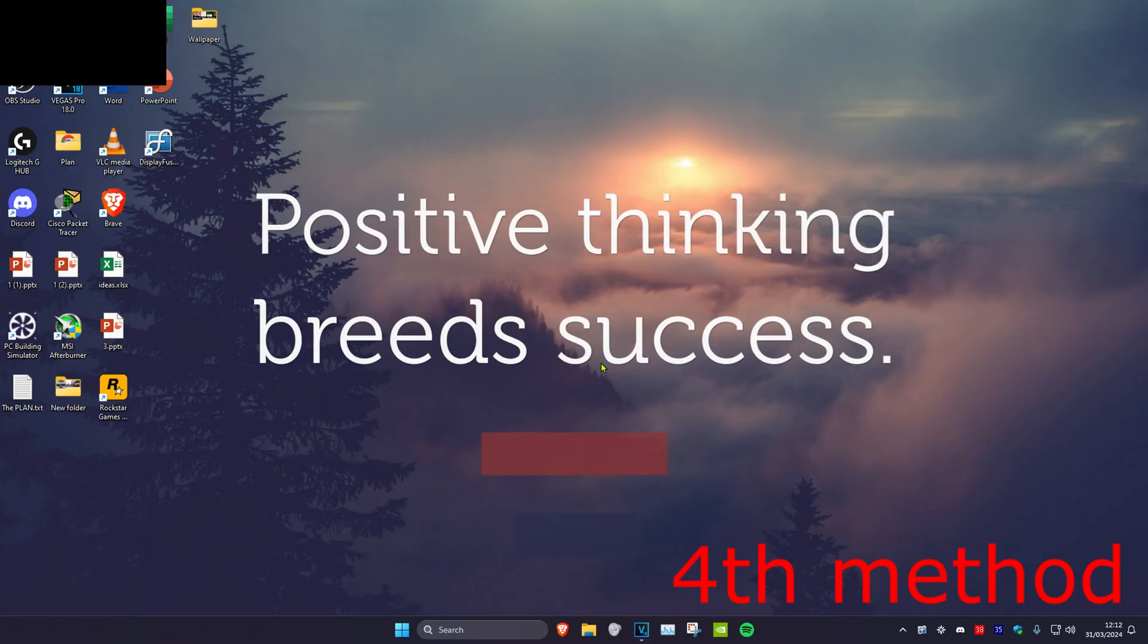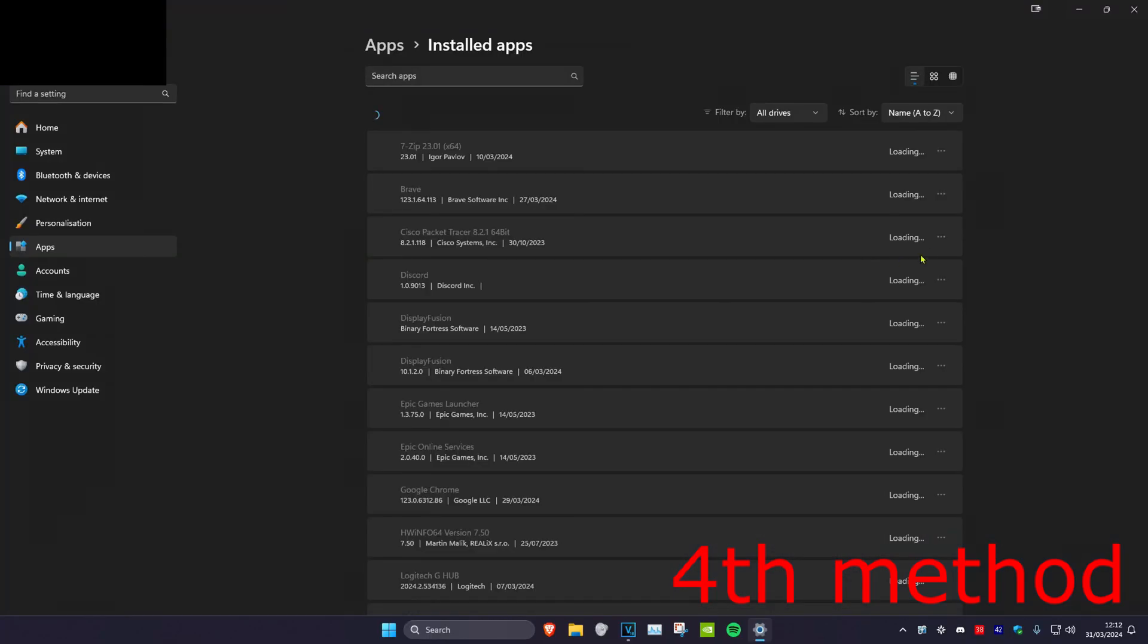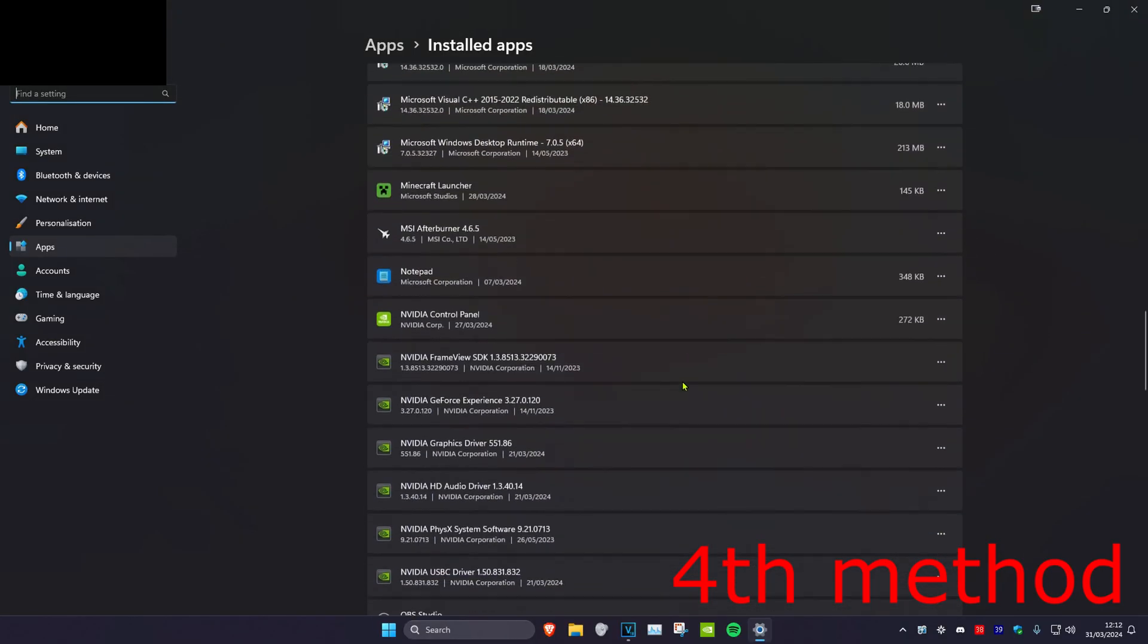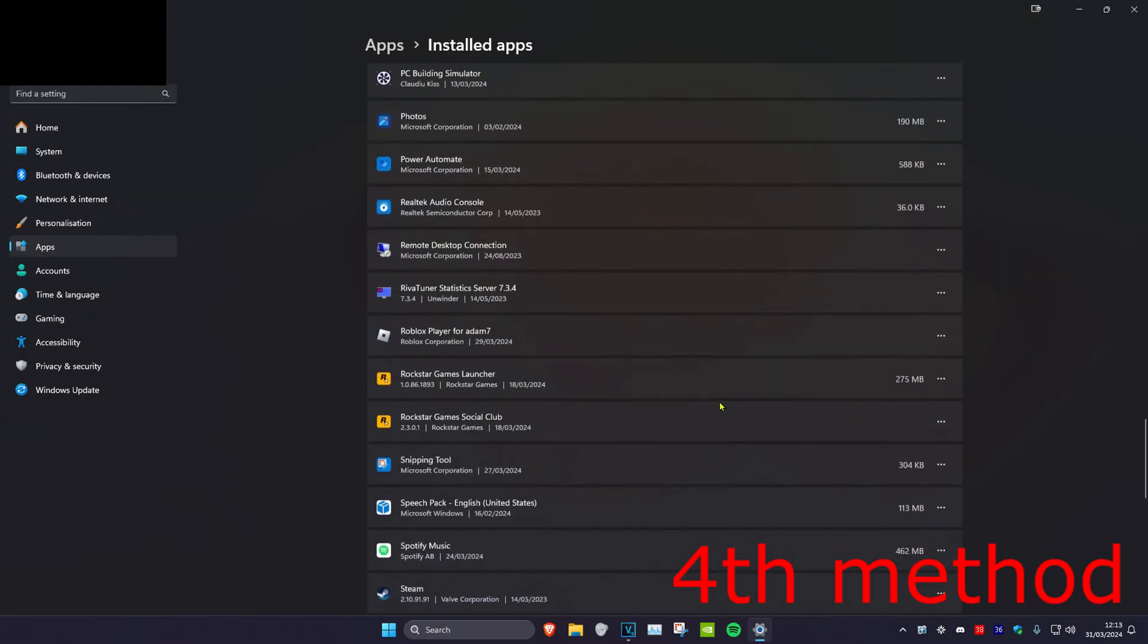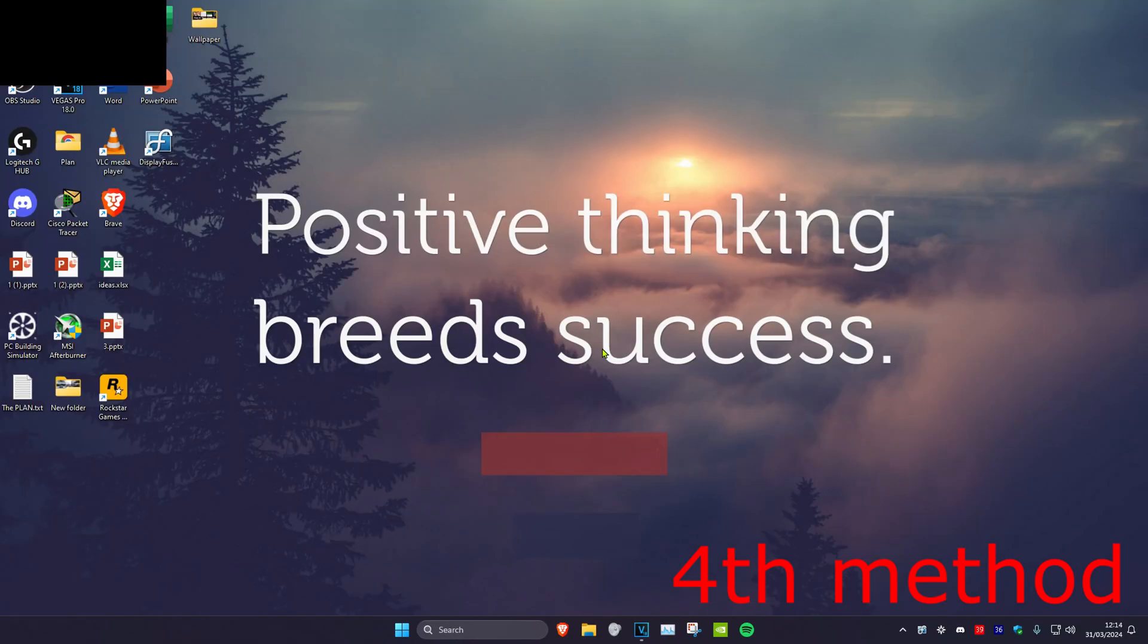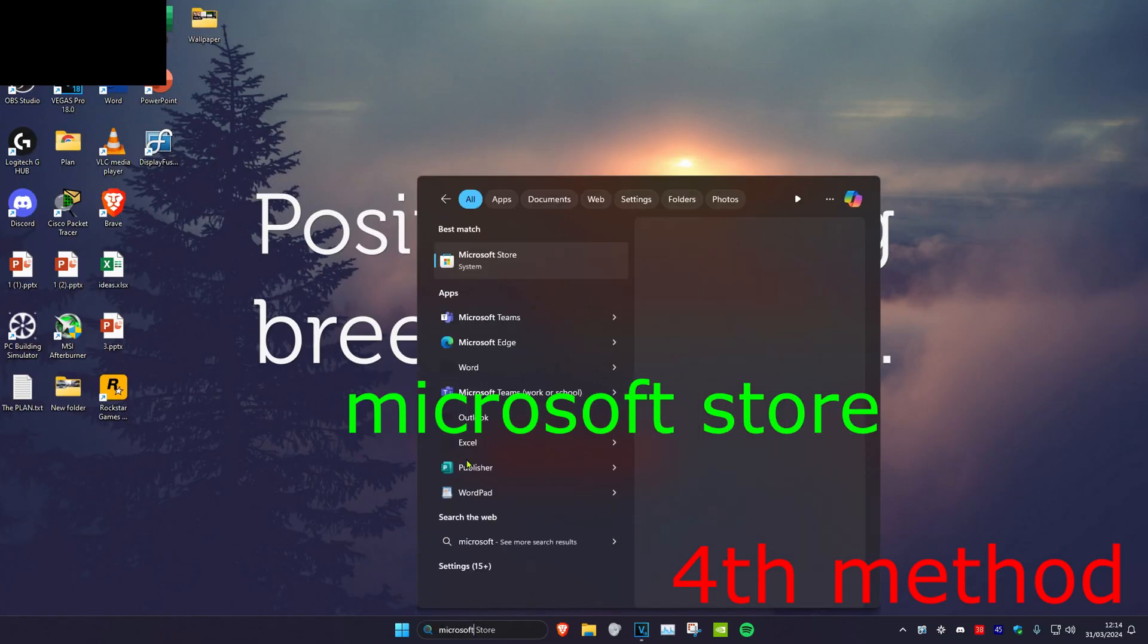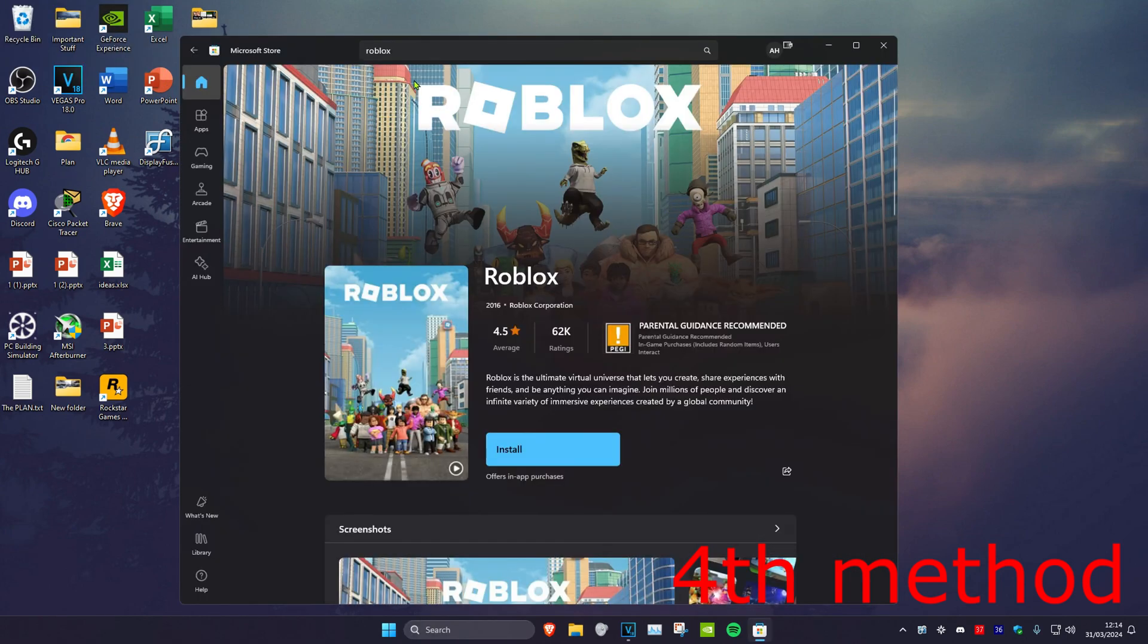If that's still not working, head over to search and type in add or remove programs. Once you're there, scroll down until you find Roblox Player, click the three dots, and uninstall it. Then head to search again and type in Microsoft Store. Search for Roblox and redownload it. Restart your computer and the problem should be fixed.